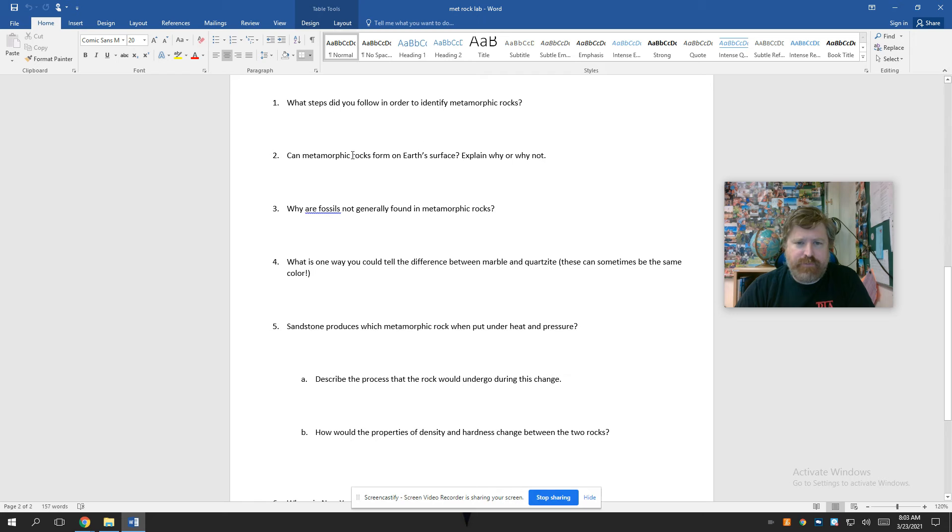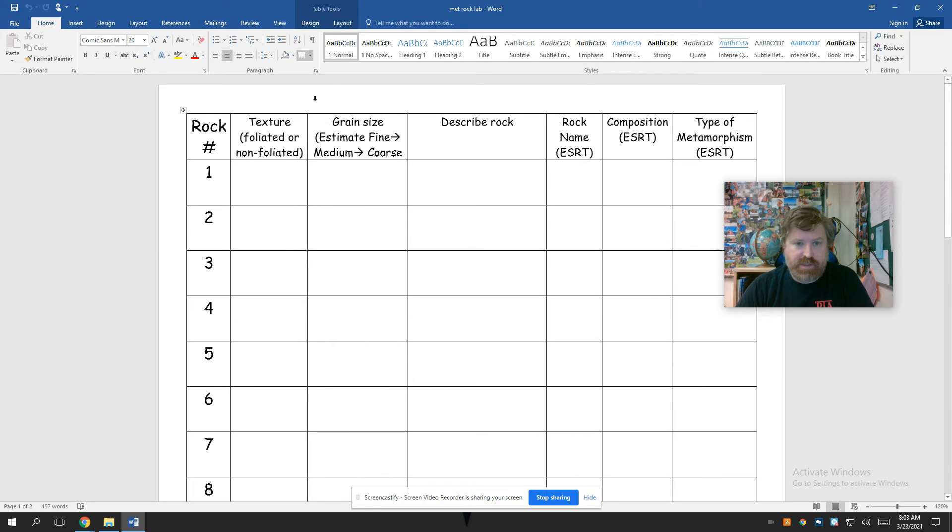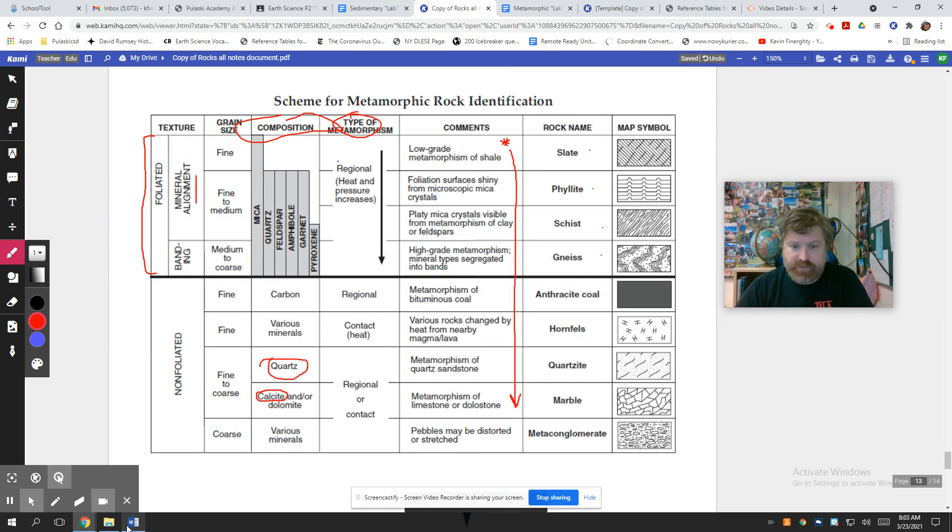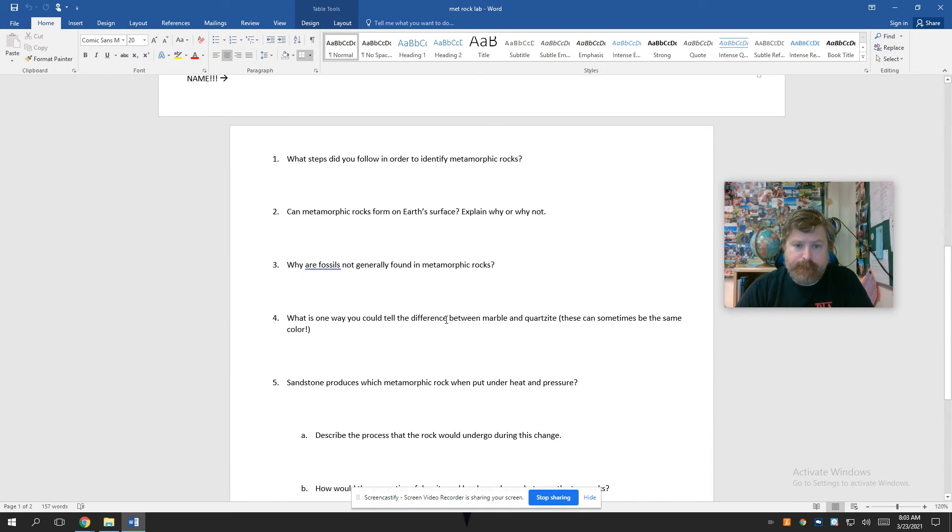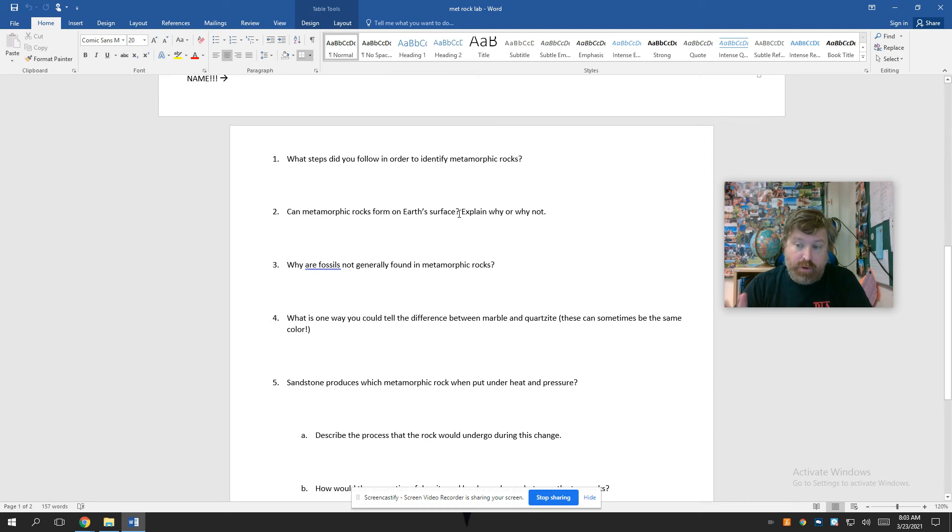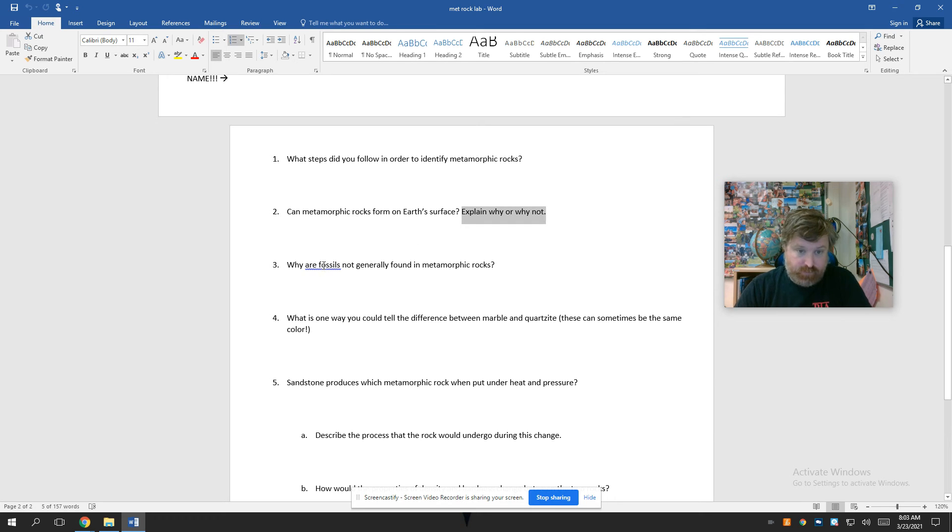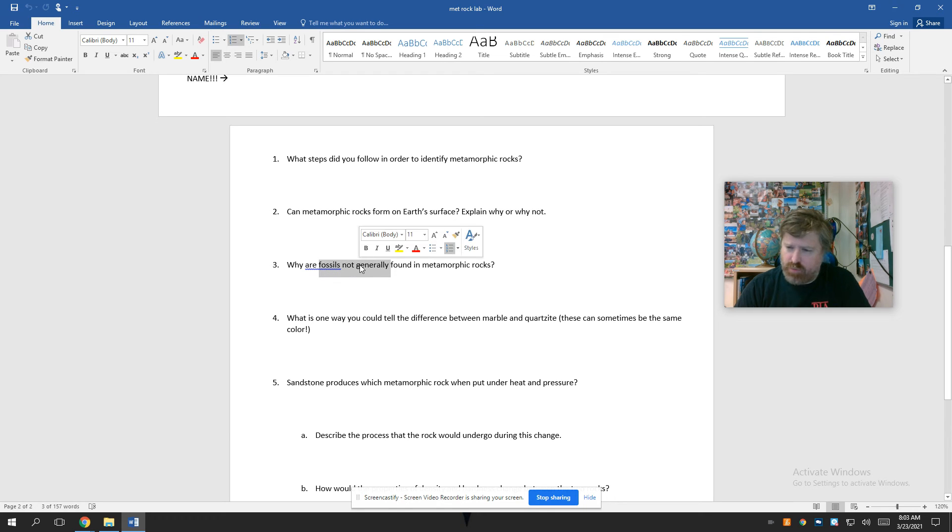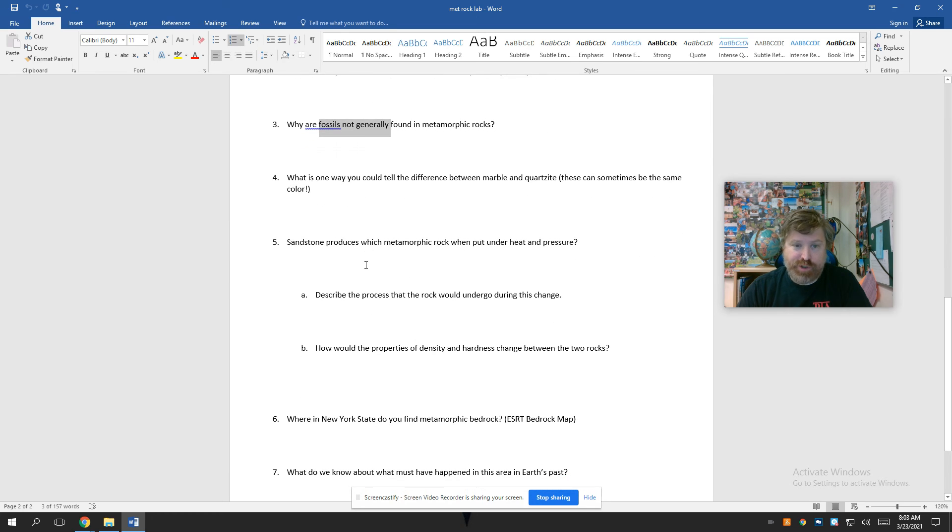What steps did you follow? That's just like working, you know, you did these. You looked at the texture, you looked at the grain size, you described the rock, and then you got what it is. Can metamorphic rocks form on your surface? You could answer this with a yes, you could answer this with a no, and both could be right. As long as you give me an explanation as to why you say that that can happen. Why are fossils not found in metamorphic rocks? Well, what is a metamorphic rock? How did it form? And what would happen to a fossil in a rock in that situation?